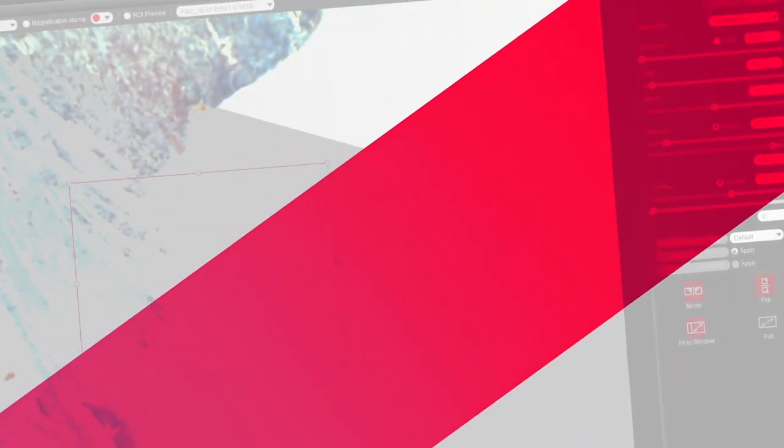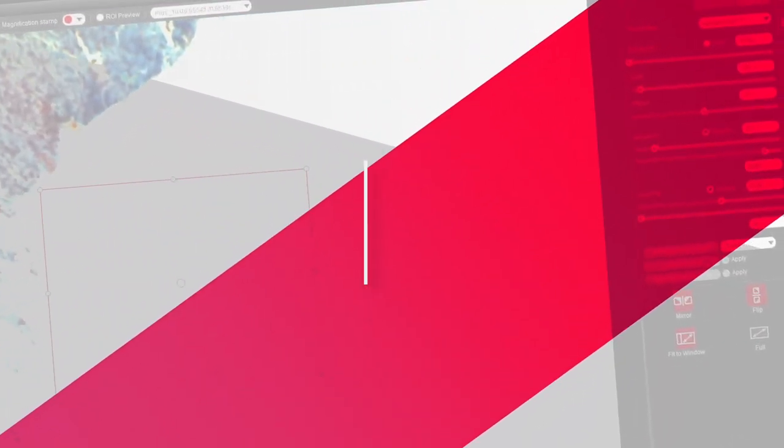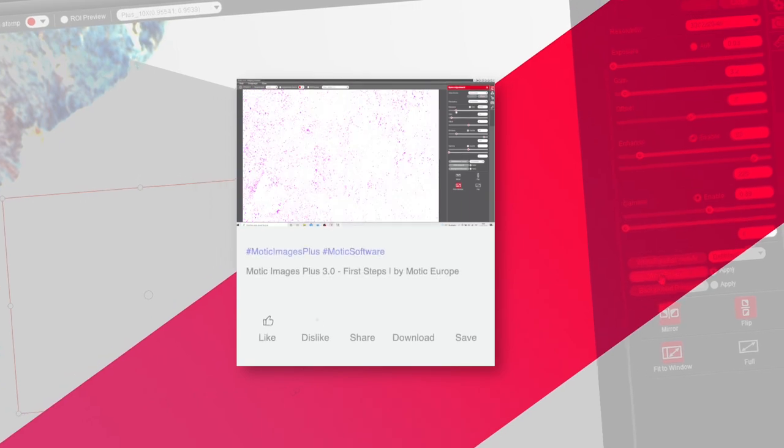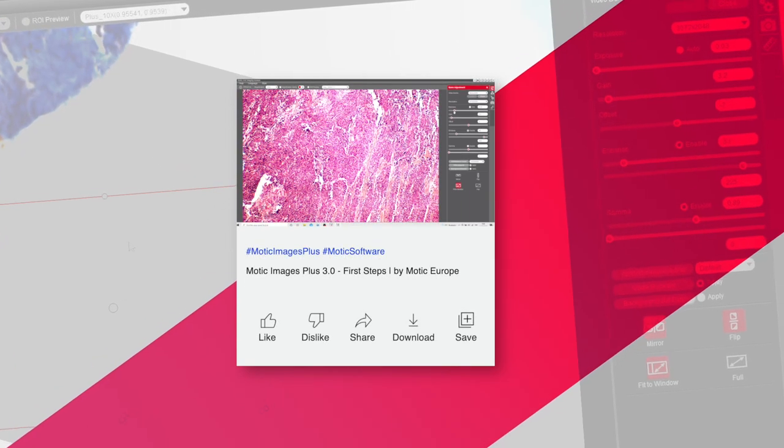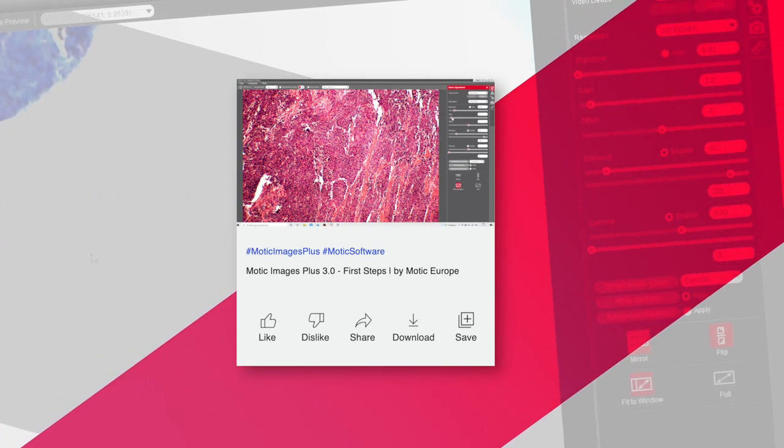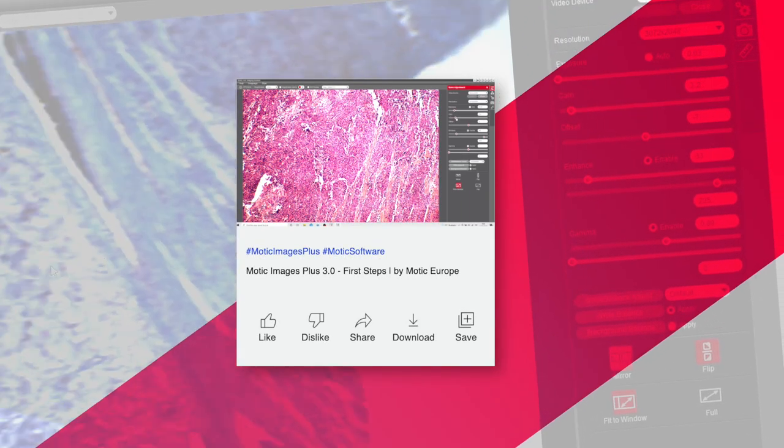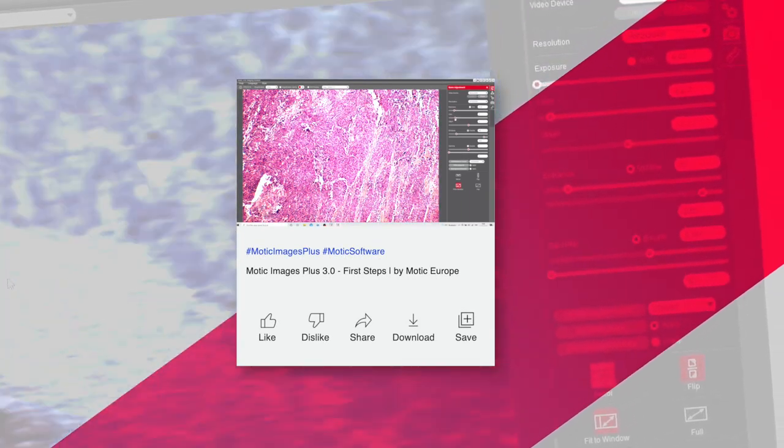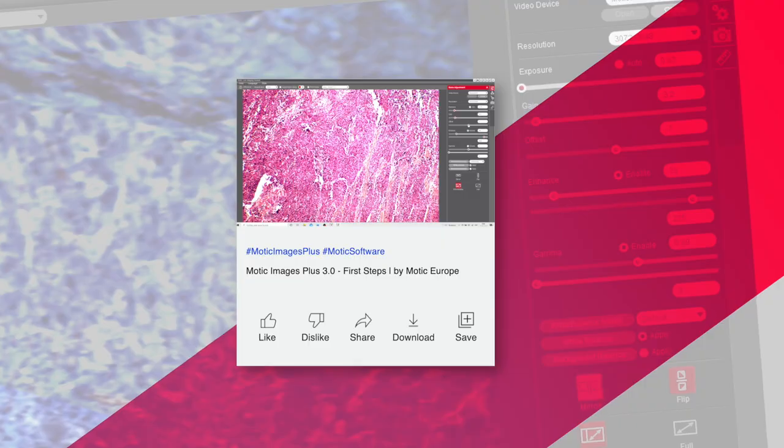For all of you who are looking for basic software functions, please have a look at our video dealing with the Motic ImagePlus 3.0 software. Let's start.